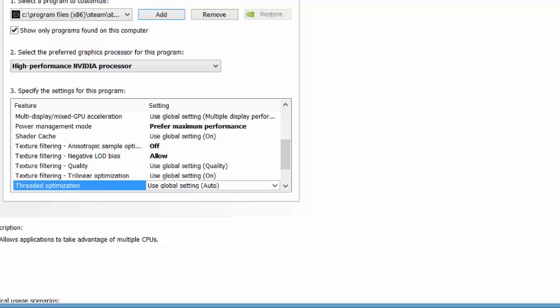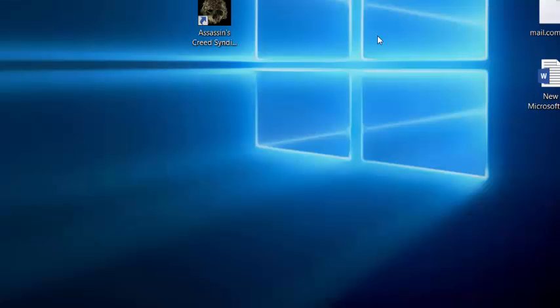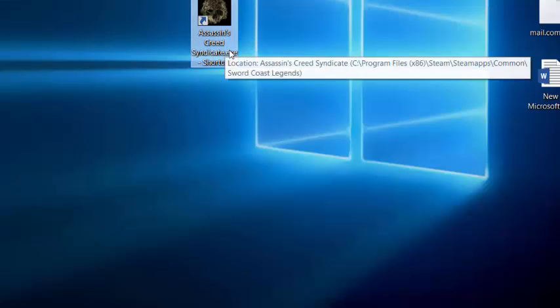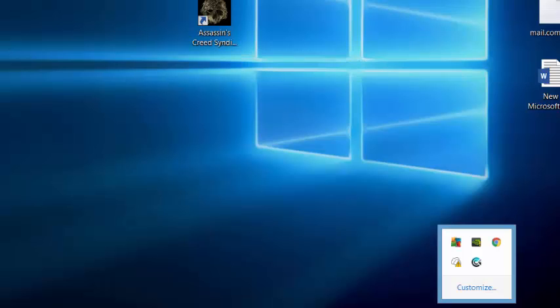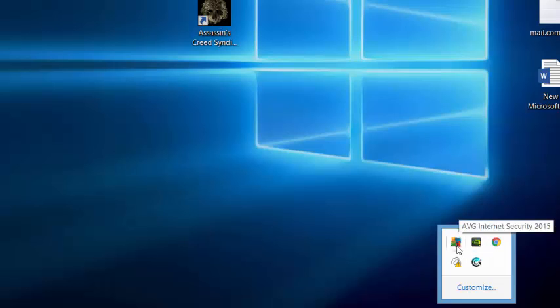Okay, now we can use Assassin's Creed Syndicate game for higher performance. Before that, another tip.